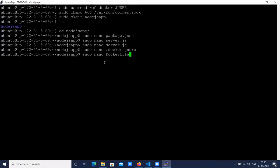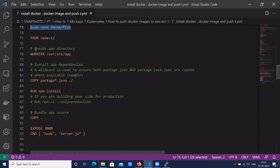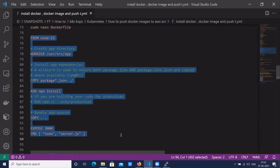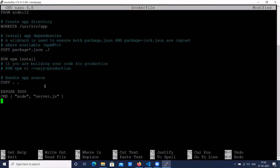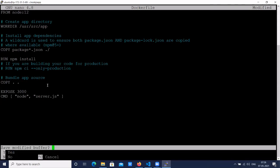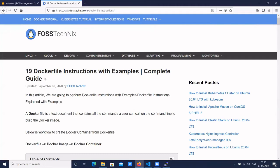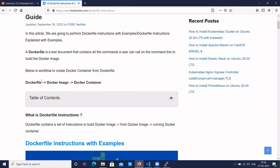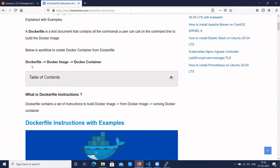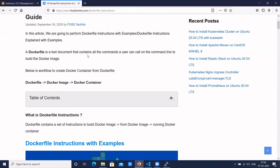The Dockerfile should be created in the project's root directory. Let's add the instructions. To create a Dockerfile, we need to understand Dockerfile instructions. There are predefined Dockerfile instructions like FROM, WORKDIR, and others. Here are the common 19 Dockerfile instructions used in real-time projects. A Dockerfile is a text document that contains all the commands a user can call on the command line to build a Docker image — it contains the setup instructions to build a Docker image, from which we create a Docker container.